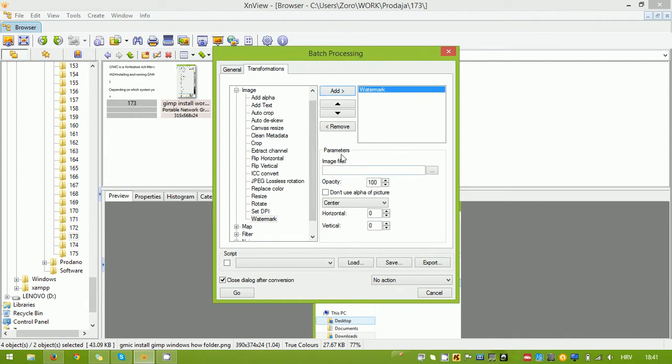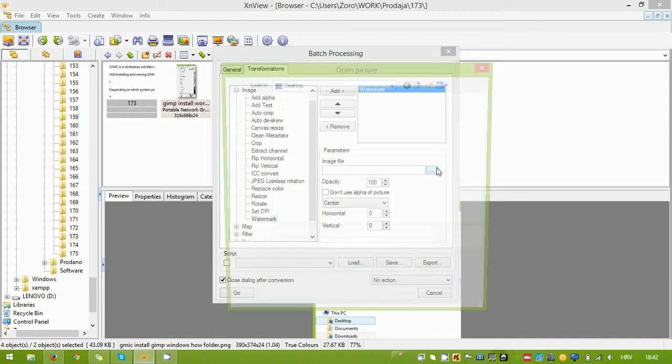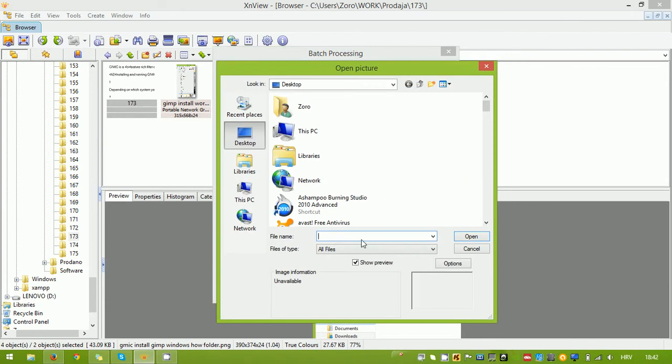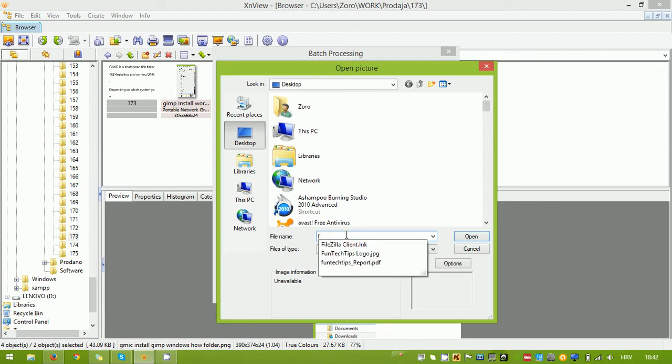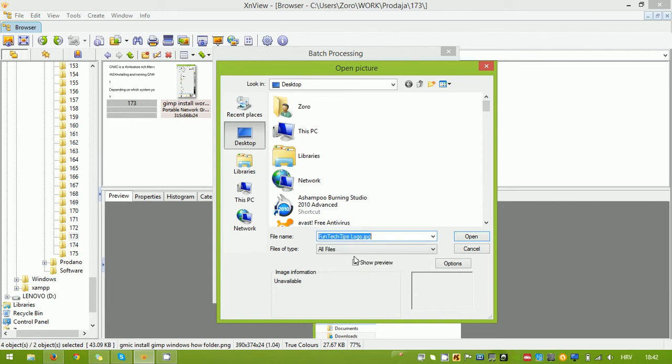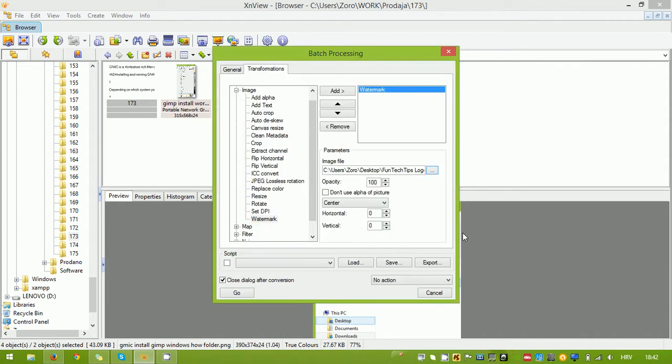Down here at the bottom you have the parameters section where you can load the image that you want to use for the logo as a watermark. I'm going to use this. It can be any image format that you want. If you want transparency, you're going to have to use PNG or GIF of course. Select this, open.